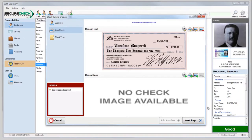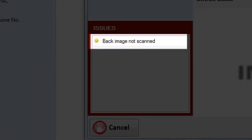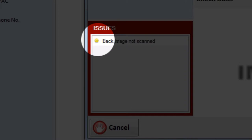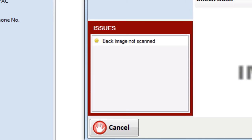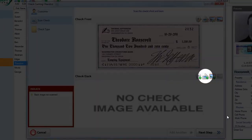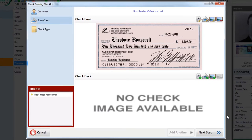On the main check cashing screen, you'll see that our check is in, but we also have an issue. The system is warning us that we haven't scanned the back image of the check yet. And you'll notice that this issue is a yellow issue. That's because scanning the back of the check is not actually required to finish the process, but it's suggested that you do. To do that, go ahead and click the scan button on the check back and follow the same steps we used to scan the check front.